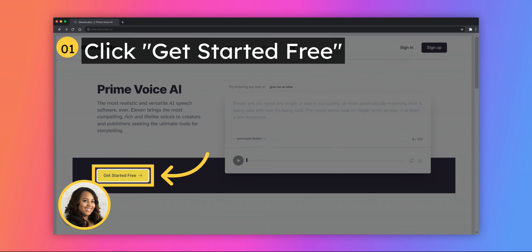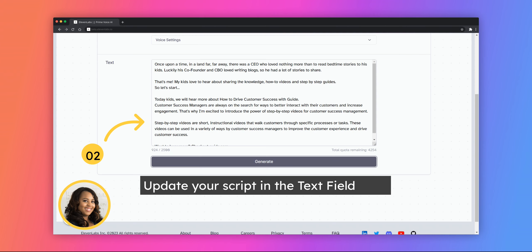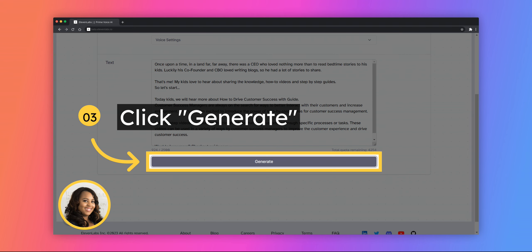Go to beta.11labs.io, they have great voiceover options and create a free account. Choose your preferred voice and update your script in the text field. Click Generate.